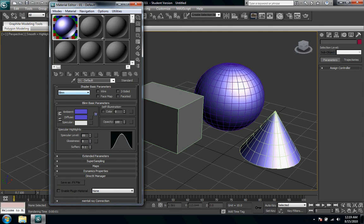So you can see here this Blinn is the standard one, it's used in a lot of the materials, it's named after a guy named Blinn. It did this algorithm for this really basic material that's been used a lot.